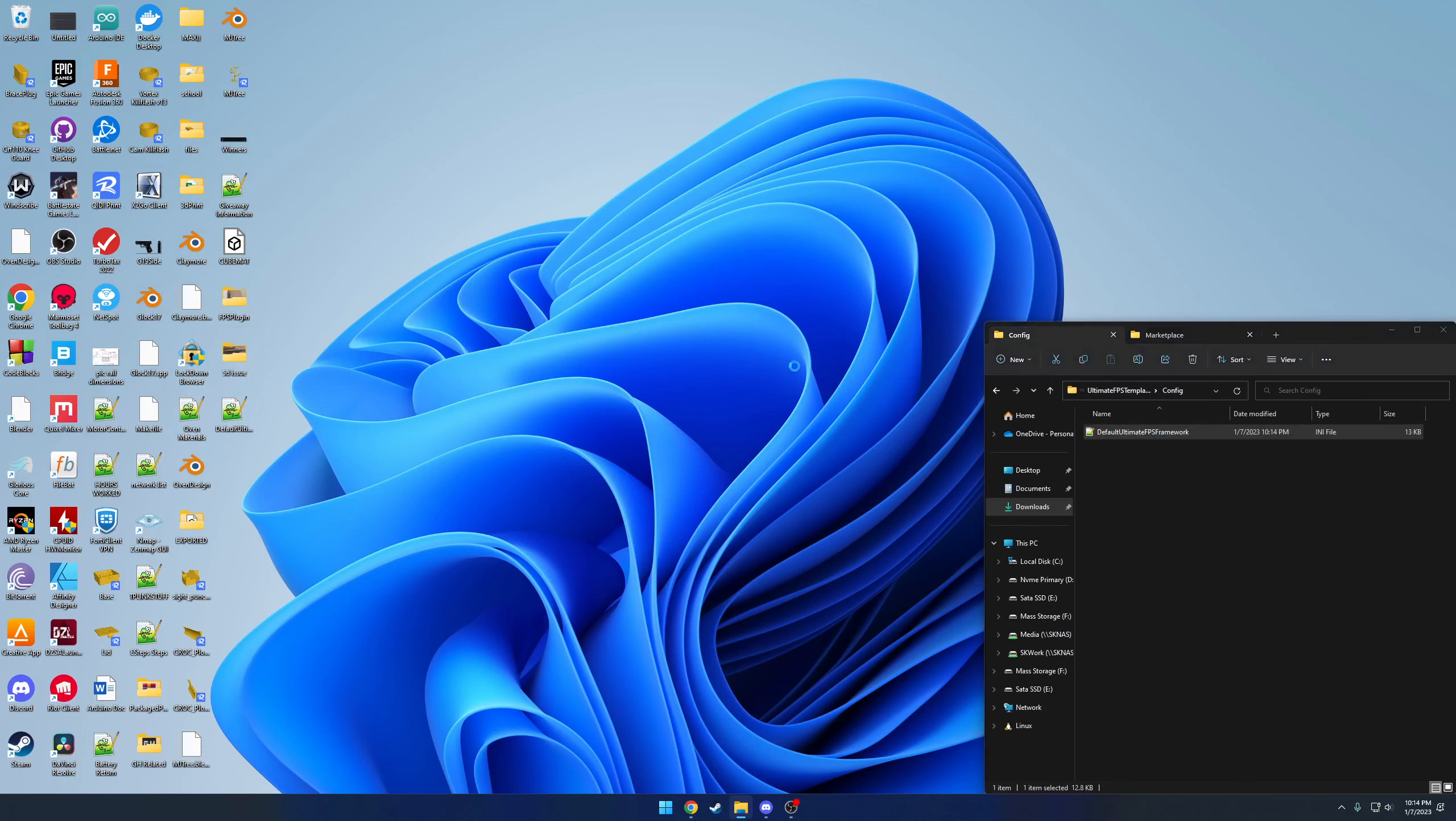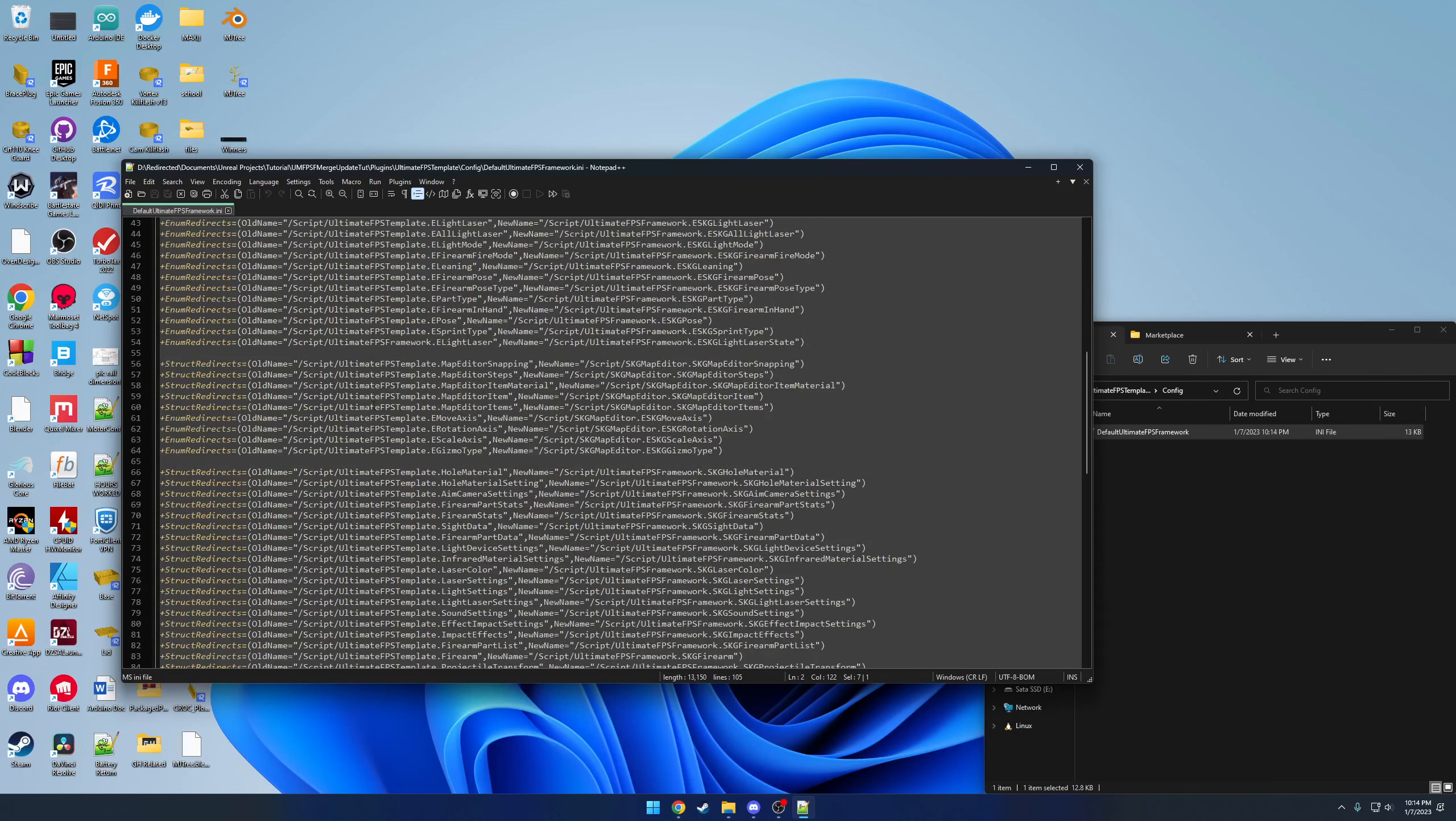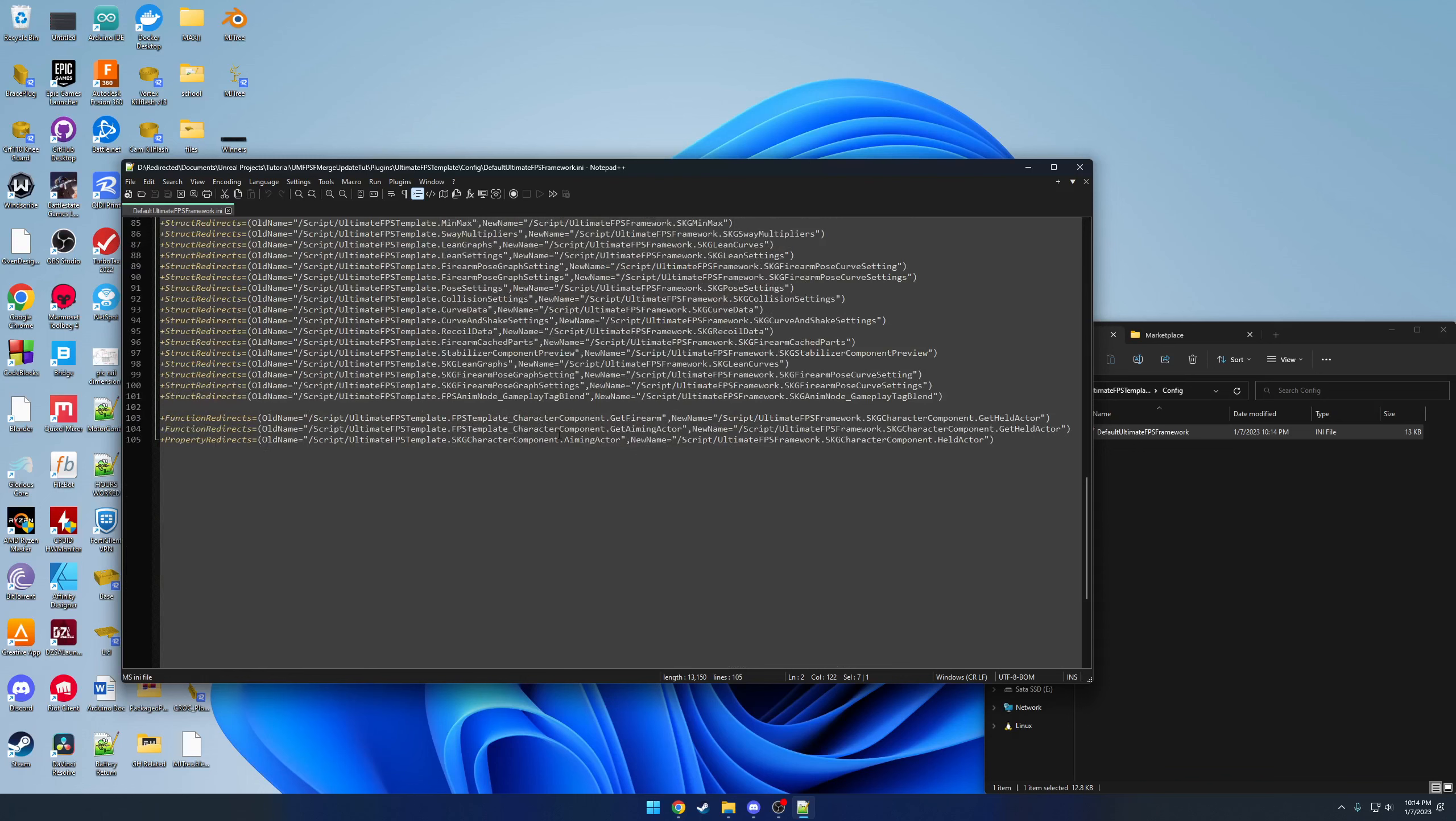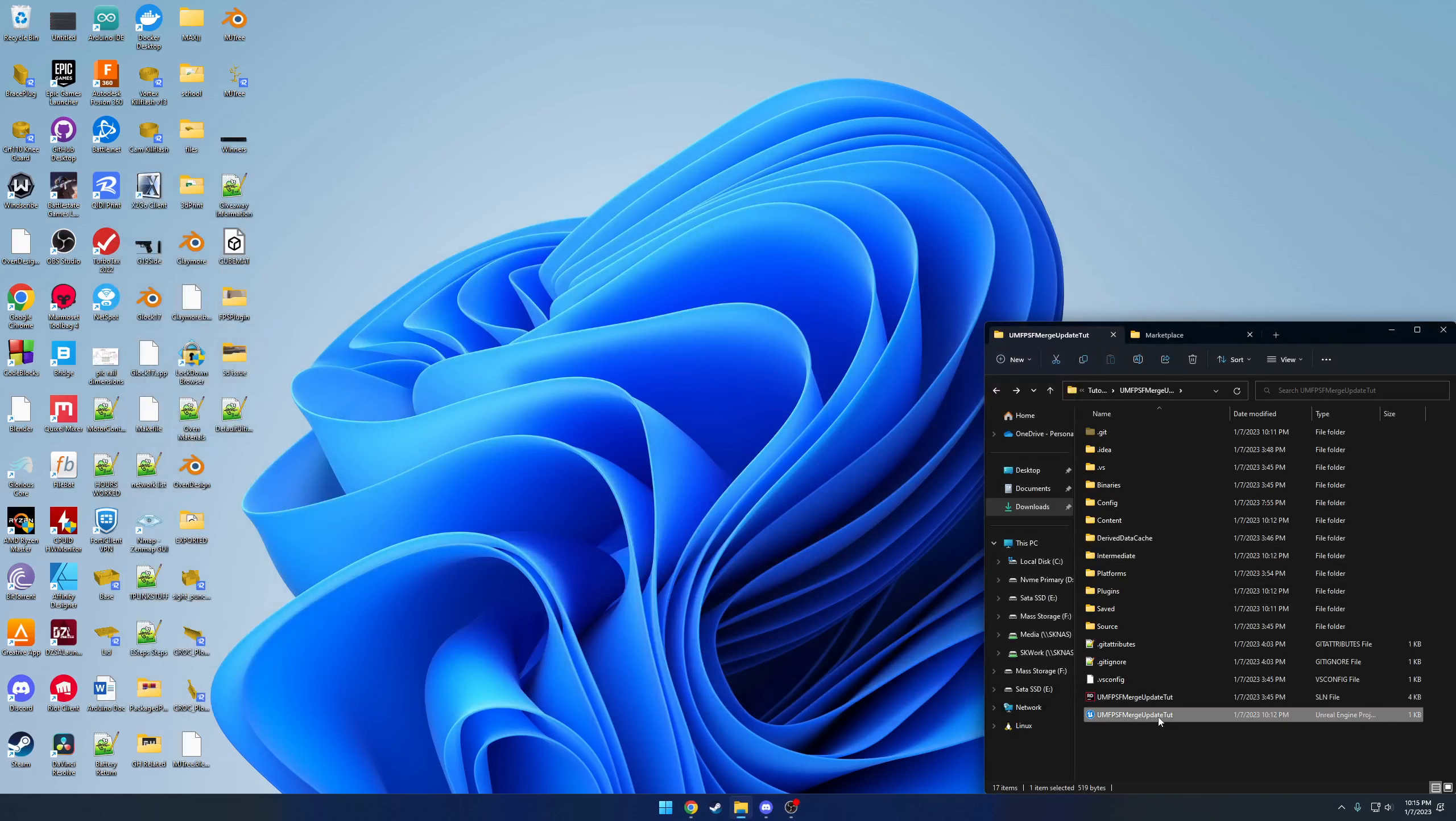As you can see, the content wise, it's basically redirecting a bunch of classes over to their new ones. For example, here we have the FPS template part base. Anything derived from that class is now going to be redirected from the ultimate FPS template module to the ultimate FPS framework module with the class name skg part. It's like that for everything: class redirects, enums, structs, and some functions.